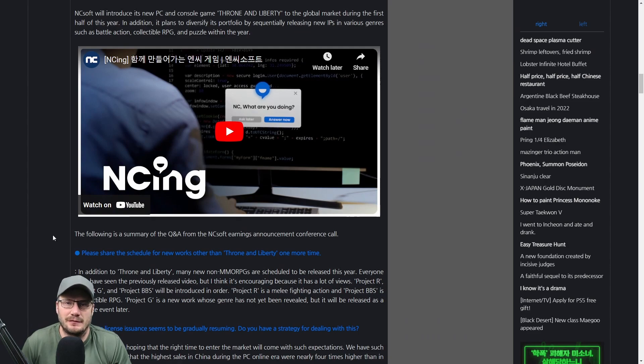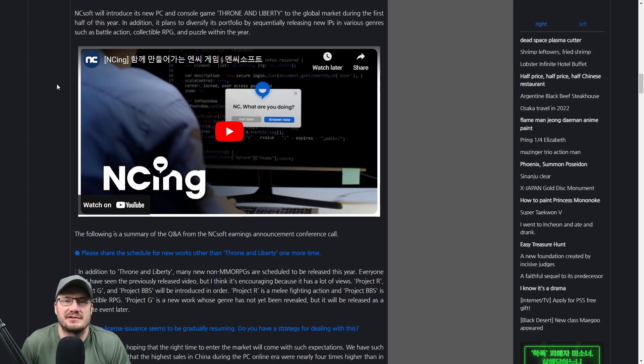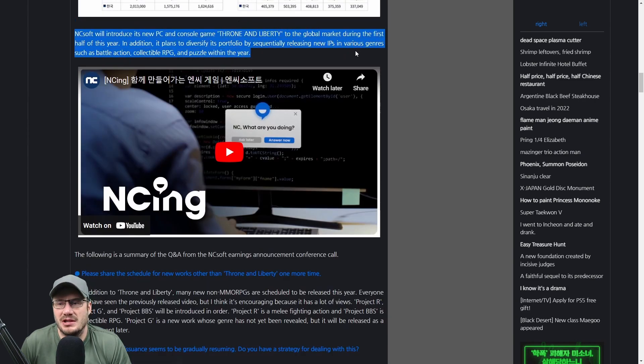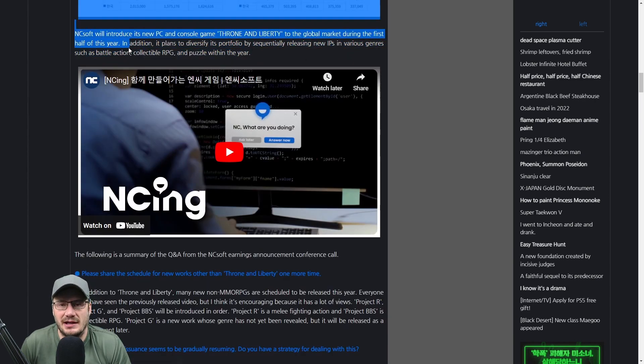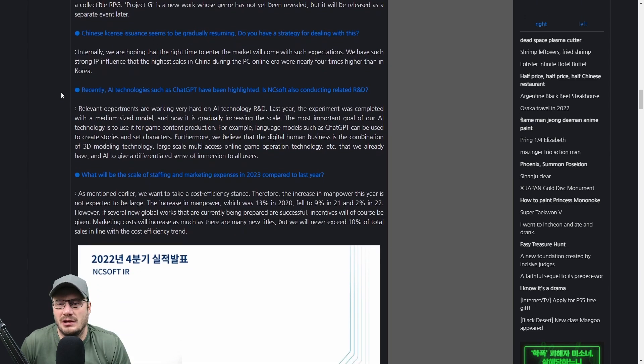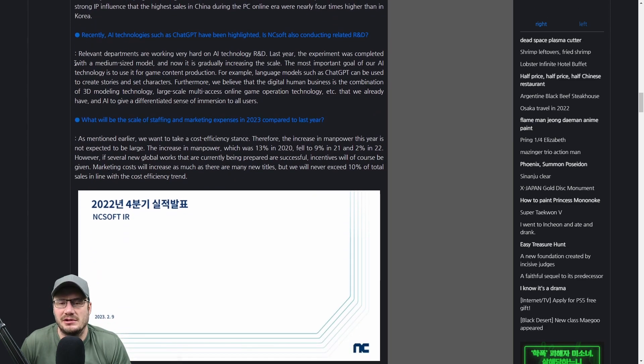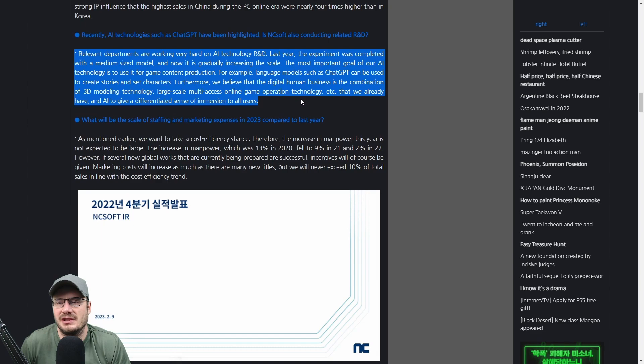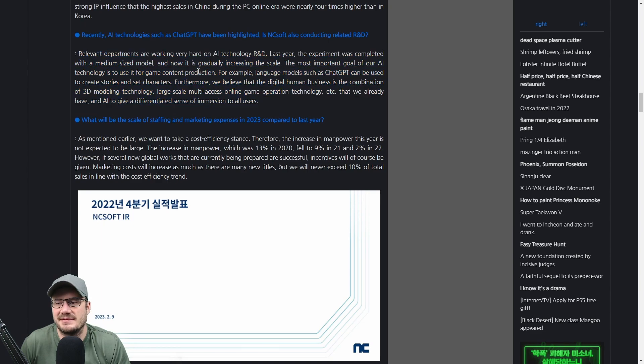NCSoft just released their fourth quarter 2022 earnings call and we got a little bit of information on Throne and Liberty out of it. First of all, they reiterated that it's coming in the first half of the year and a little bit of information on they're actually looking to implement chat GPT in some of their games.